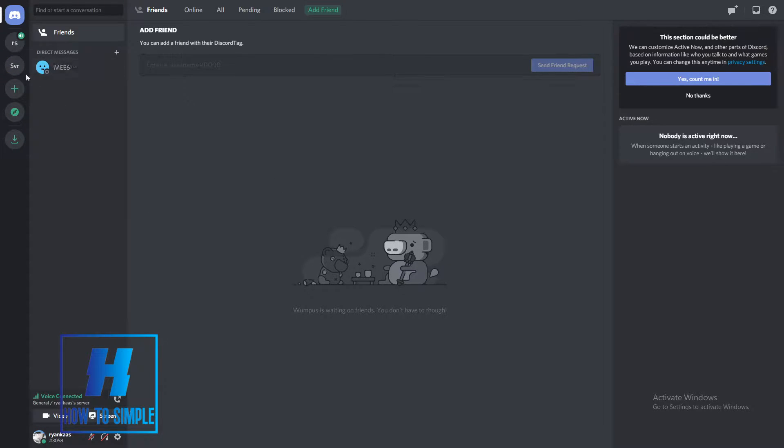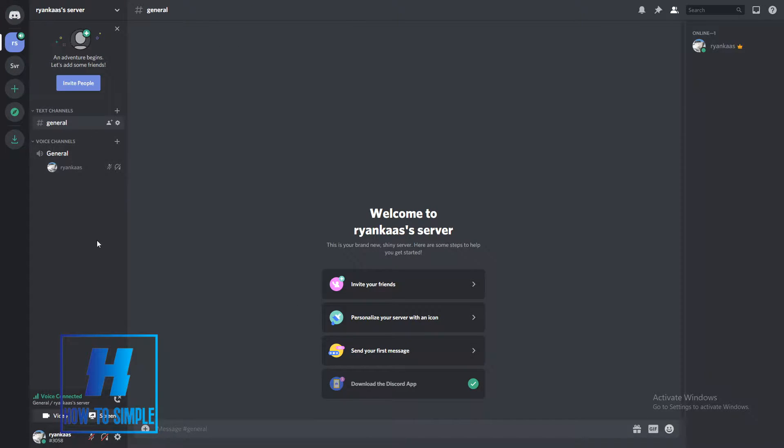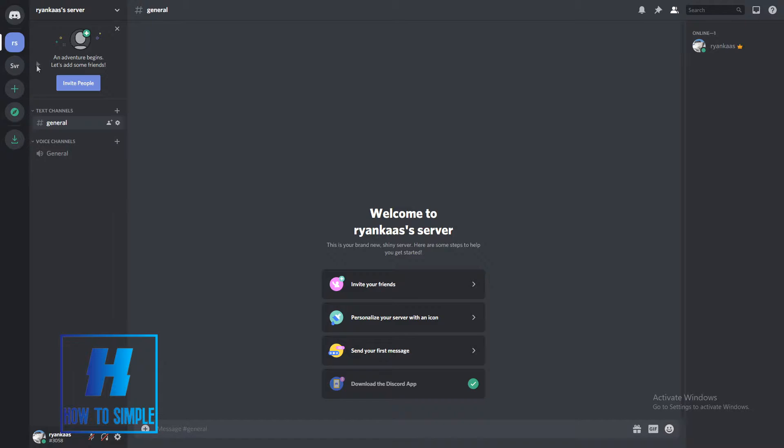You want to open the Discord app, then go to a server. I'm already in this general voice channel. This is a server I just made. Let's say you join a voice channel or you just have a call with a friend.